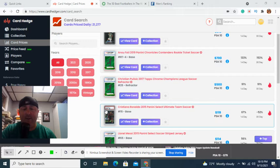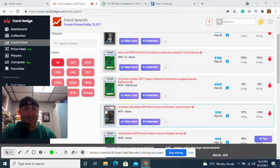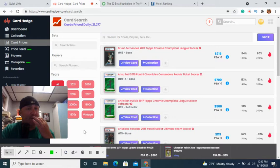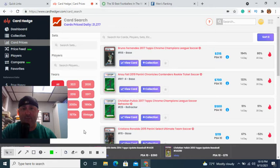What is going on everybody, JD here with another video. Let's talk soccer cards. Soccer has been a craze that spiked over the last year and a half given the popularity of the sport worldwide. It's interesting that it's taken this long for soccer cards to become mainstream.